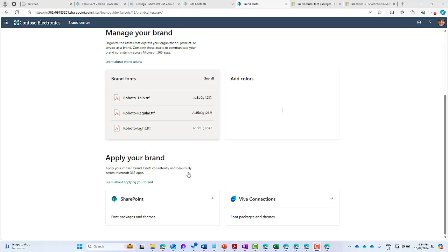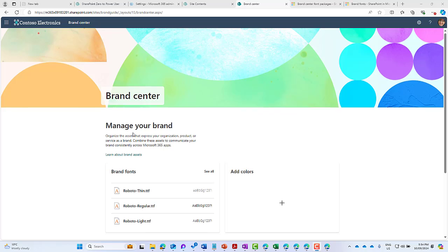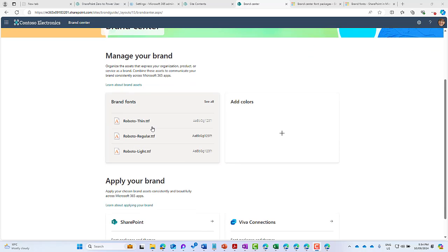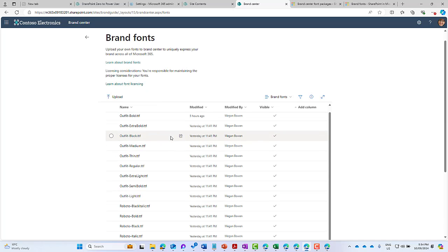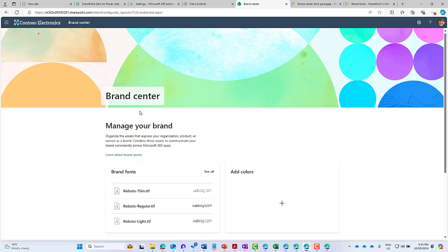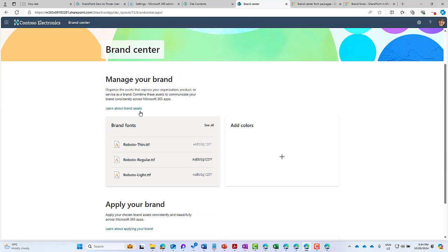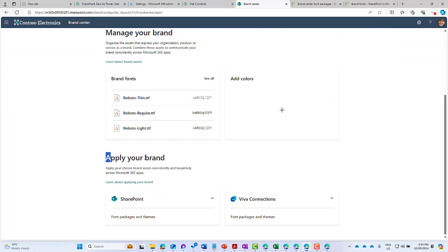site owners to then use to brand and customize their SharePoint sites. We can see that I'm in the Brand Center here. Here are the fonts that we've uploaded in the previous lesson - we've got the Roboto font and the Outfit font, and there are all the font files. Down the bottom here of the Brand Center, under the Apply Your Brand section, we've got the ability